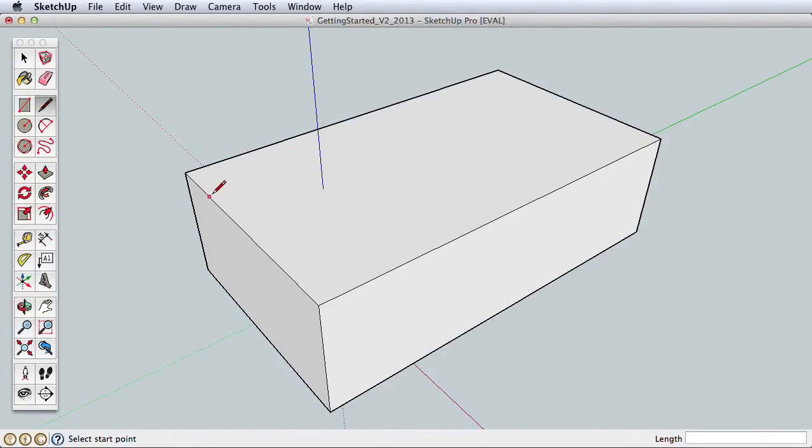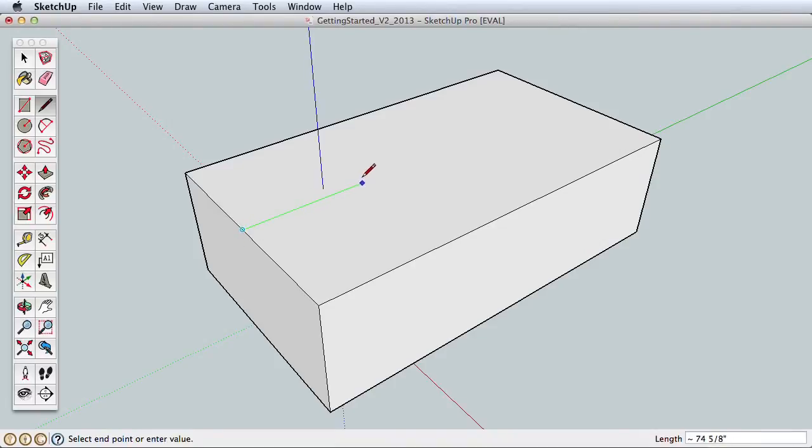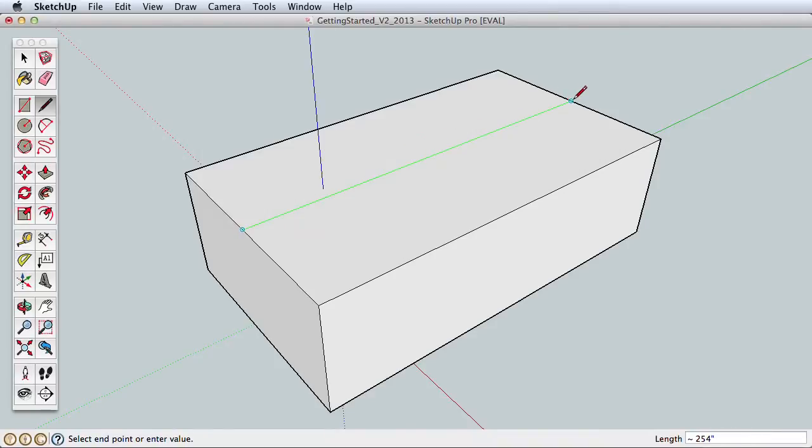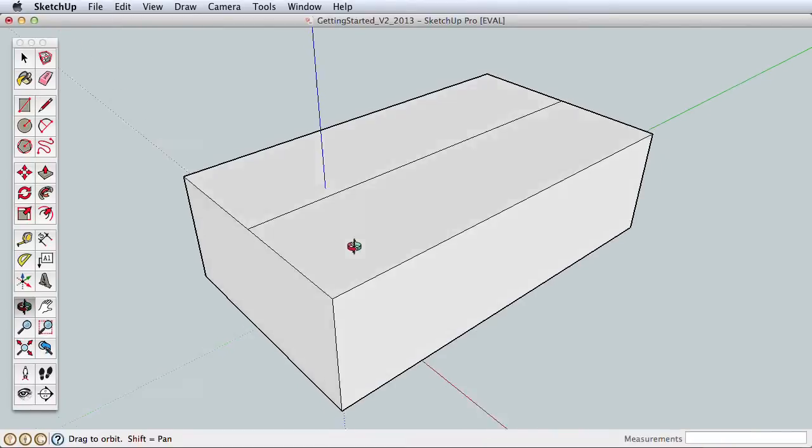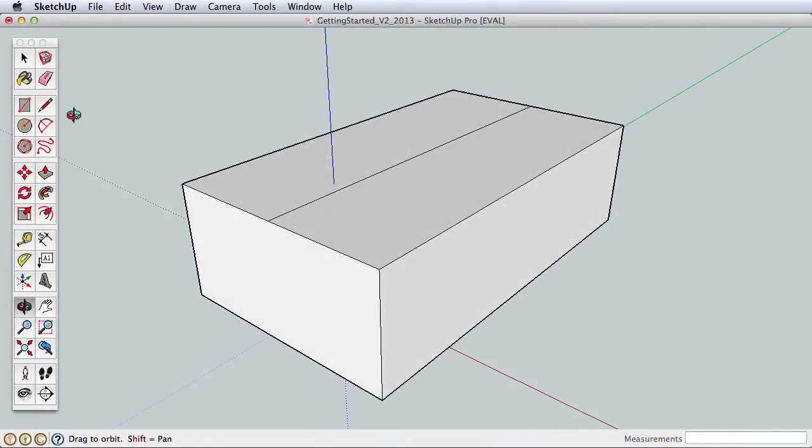Orbit and pan to get a better view of the top. Now let's split this top surface with the Line tool. Before drawing the line, hover over the top edge and find the midpoint inference. Click on the midpoint to start drawing. Move across the surface and find the midpoint on the opposite edge and click to finish the line.